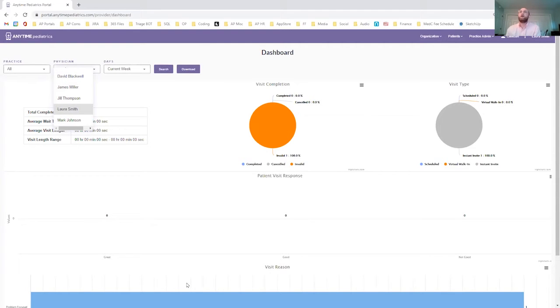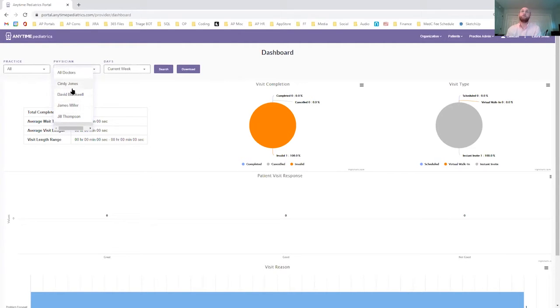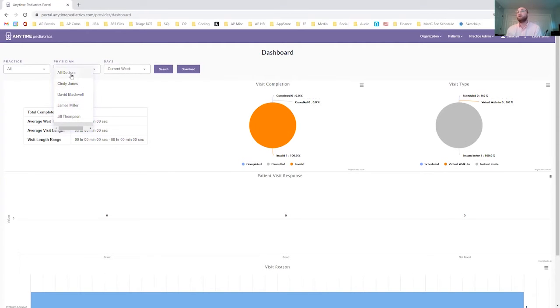It will automatically populate your information into the dashboard. But you can go through and select which clinician that you're associated with or all of the clinicians that you're associated with.